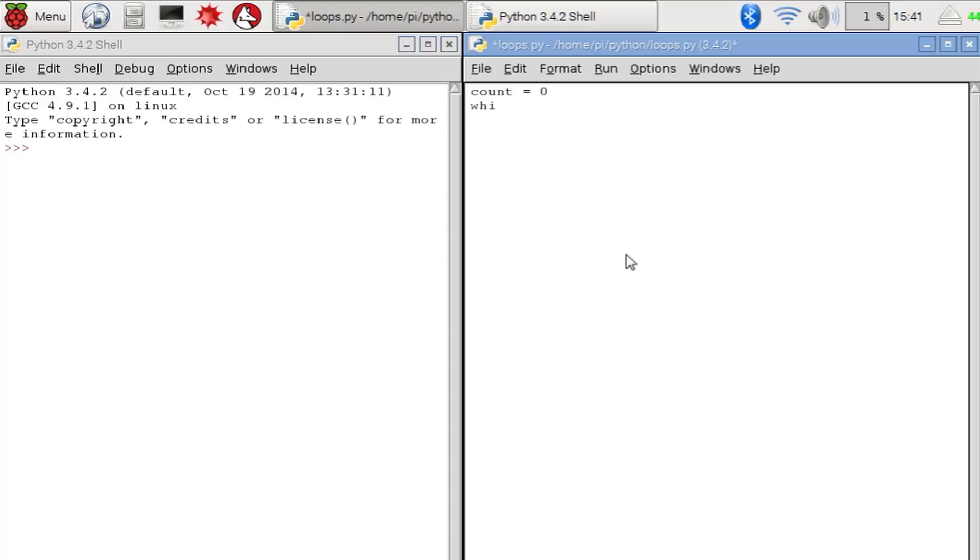Now we write our while statement. So we write while count is less than 5, and then a colon. Then after this we write what will happen in our loop.